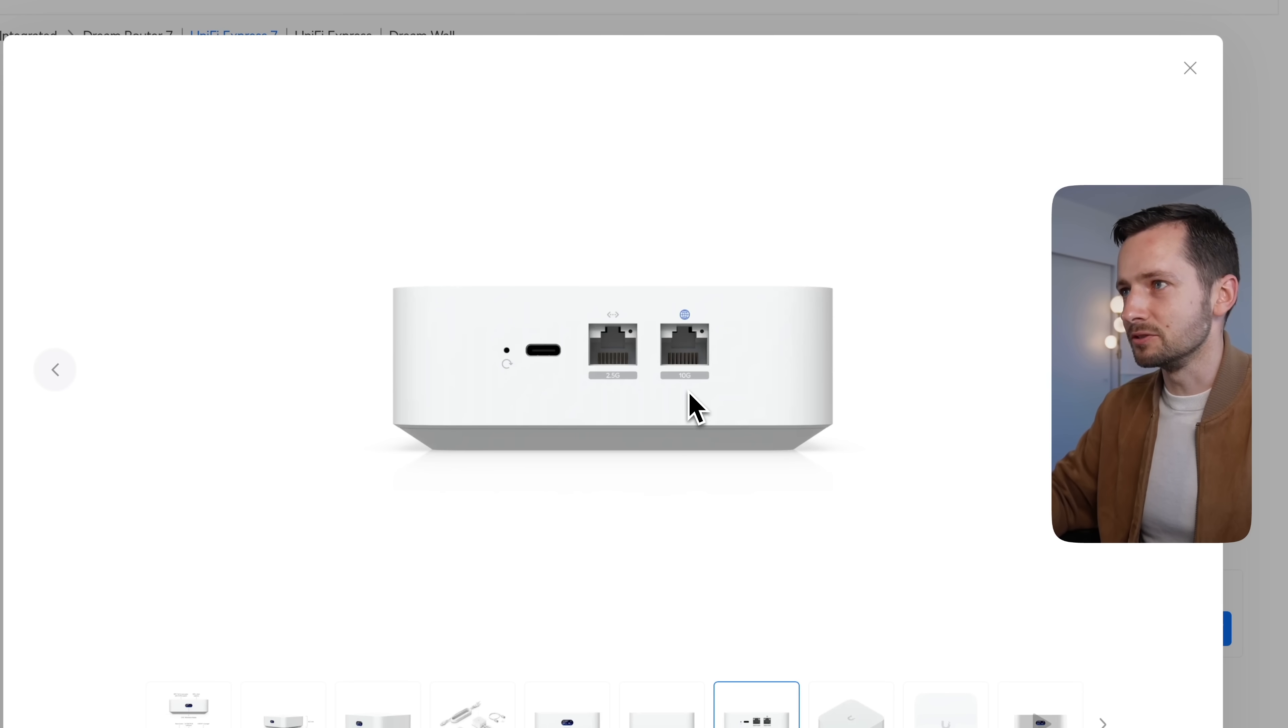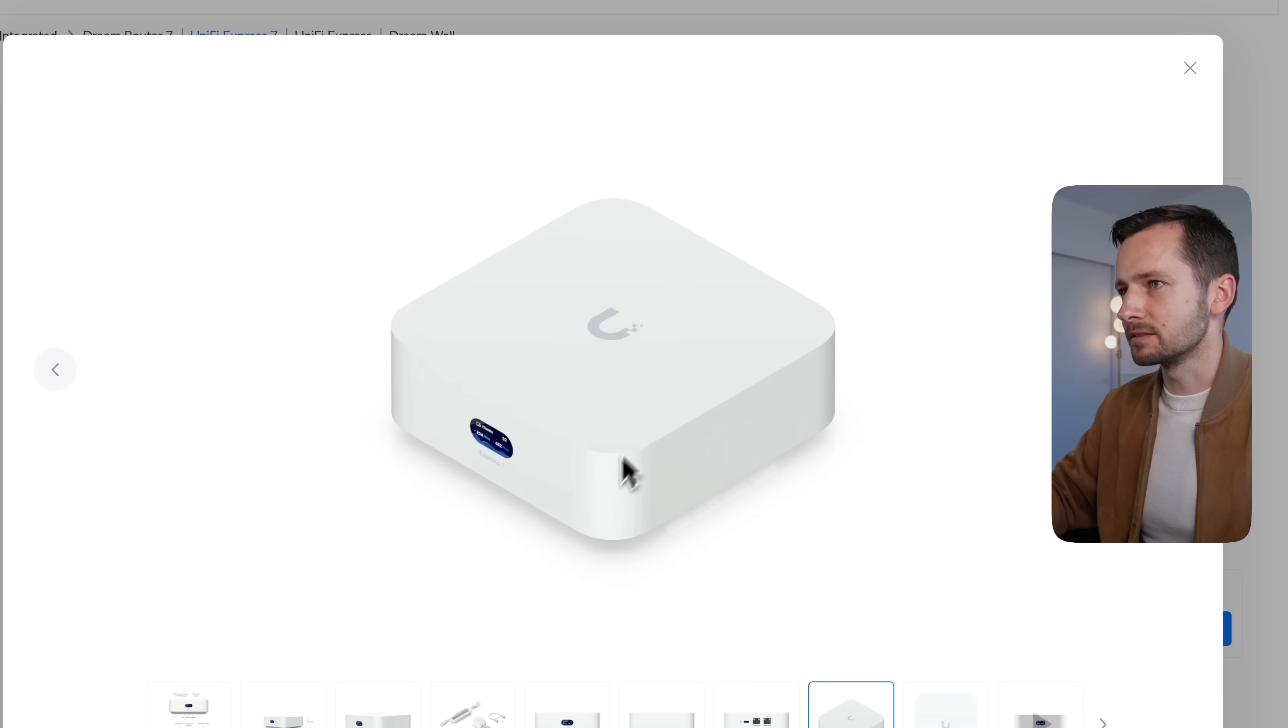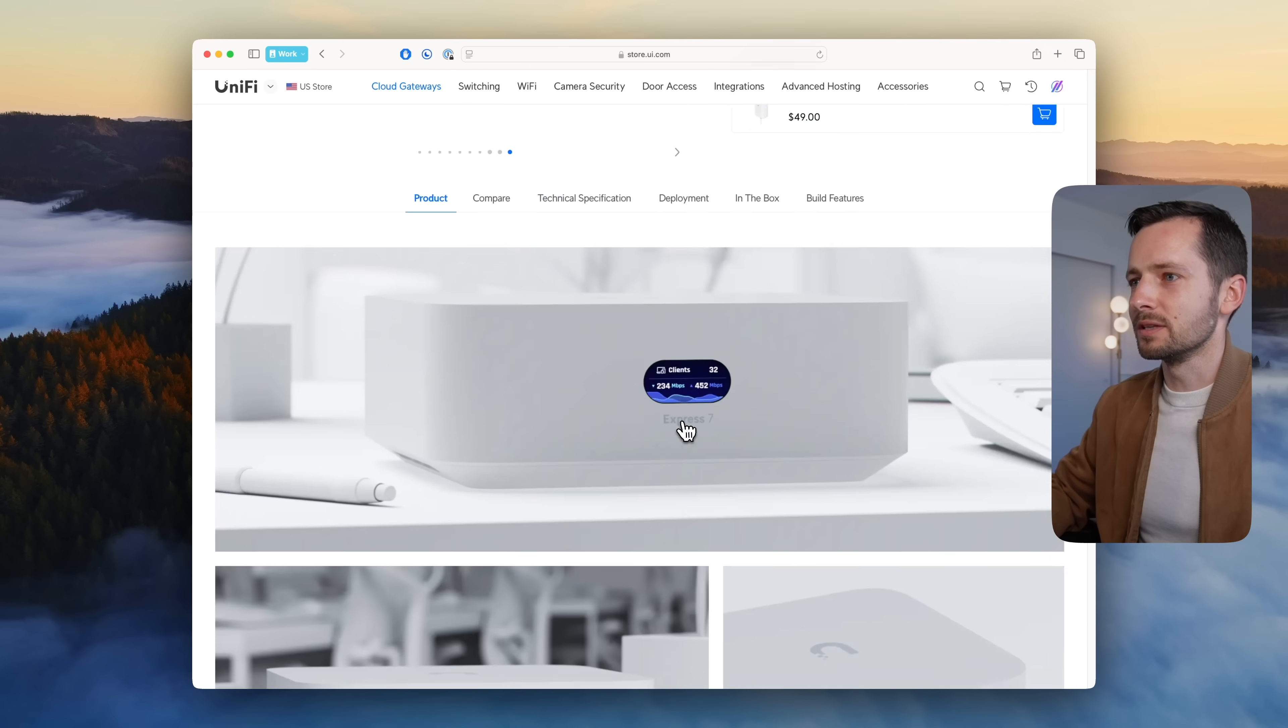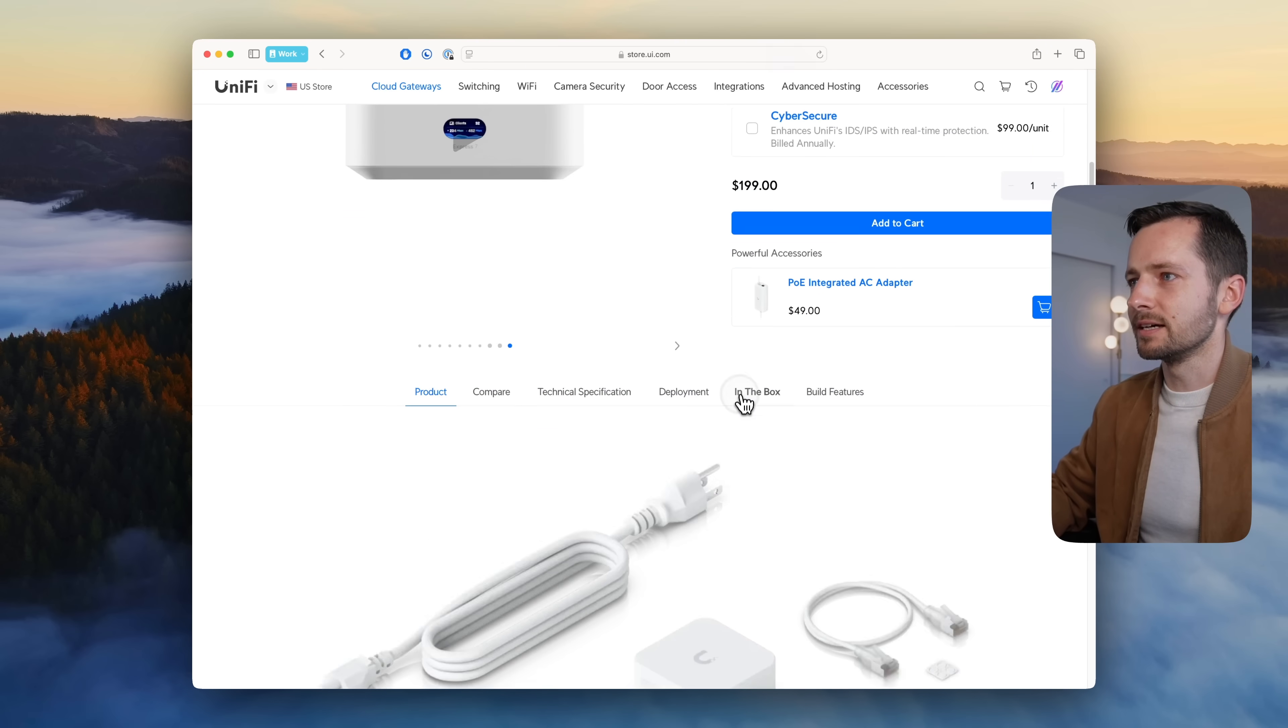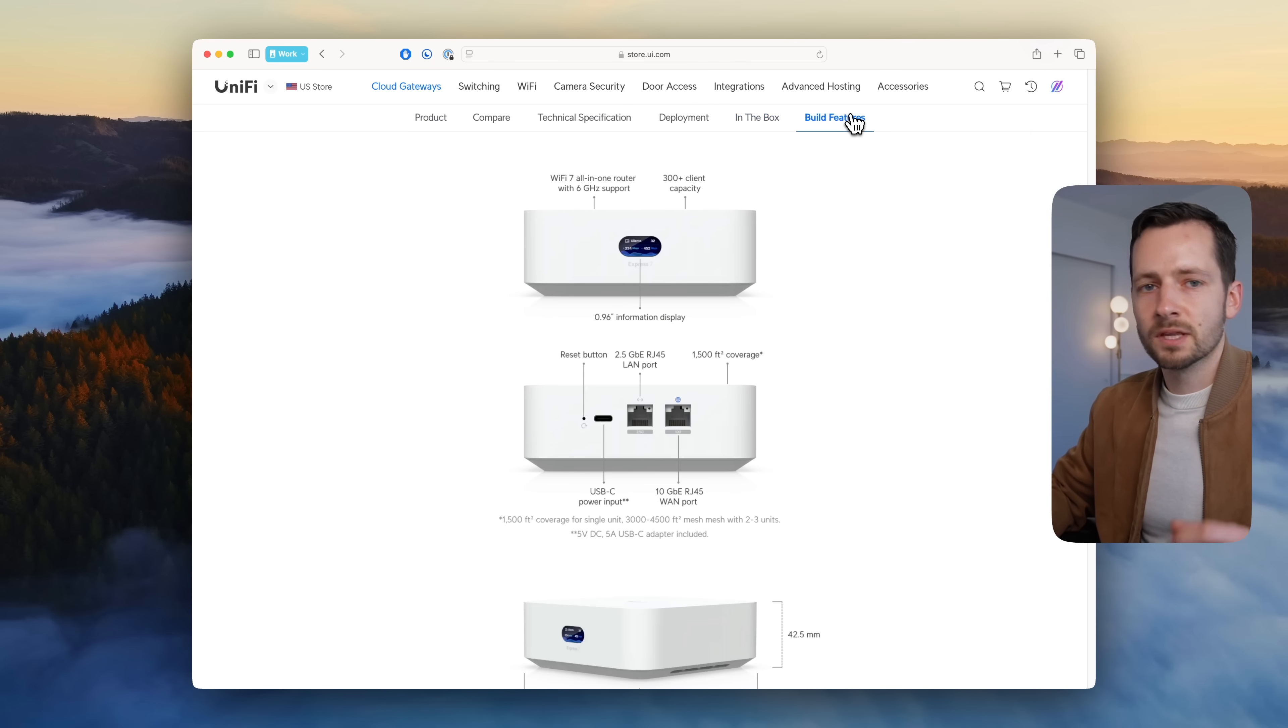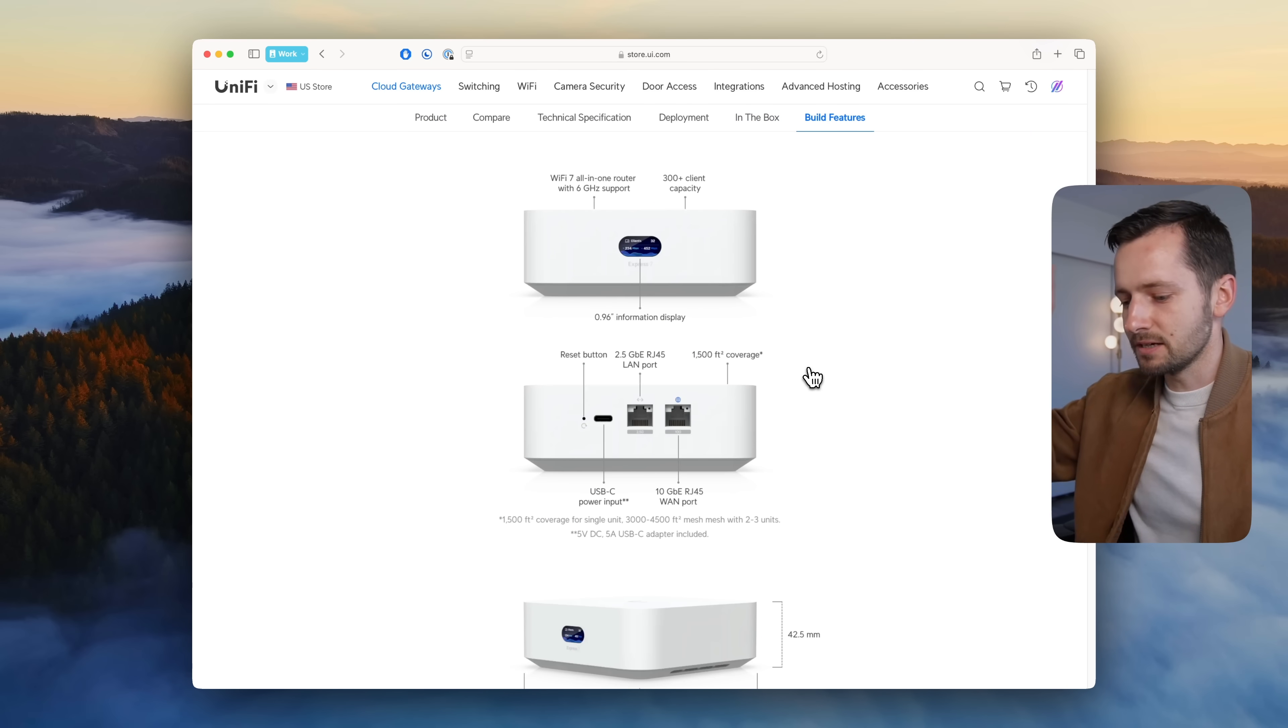Everything you get—patch cable comes with it. You know, 10 gig, 2.5 gig LAN here. It is Wi-Fi 7, so you can actually use that 10 gig, so it's actually useful.